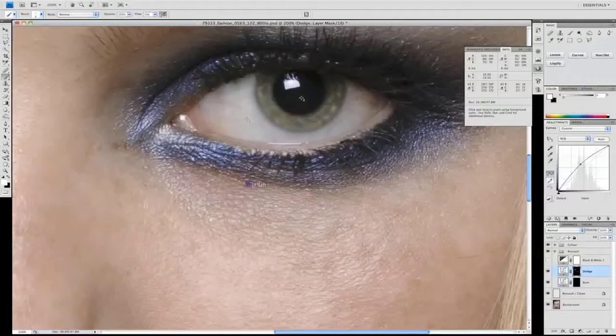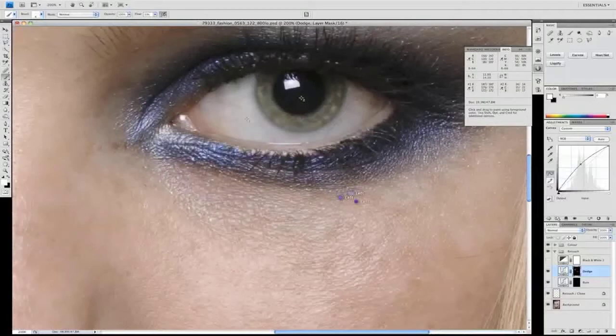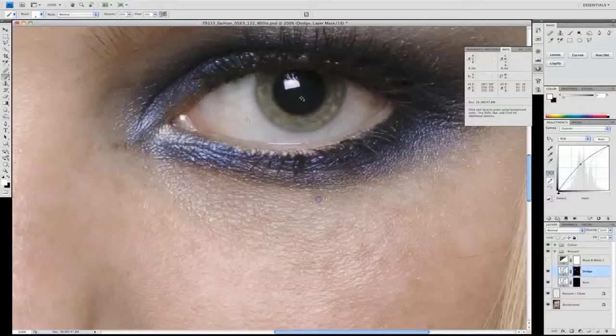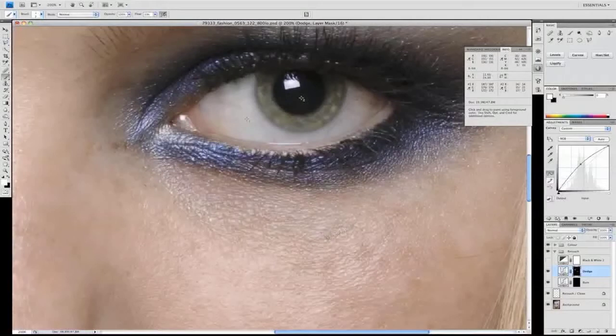These are the reasons that these things take time, because we have to brush these in individually. There is no quick fix for this. Patience is a virtue. And there we are, so we've just taken out that line underneath the eye very quickly.